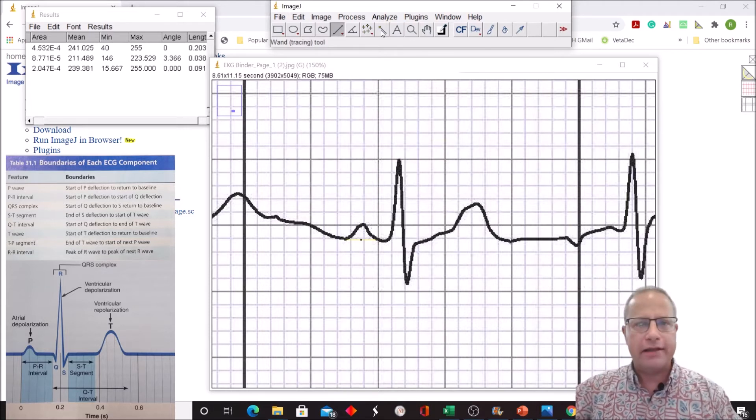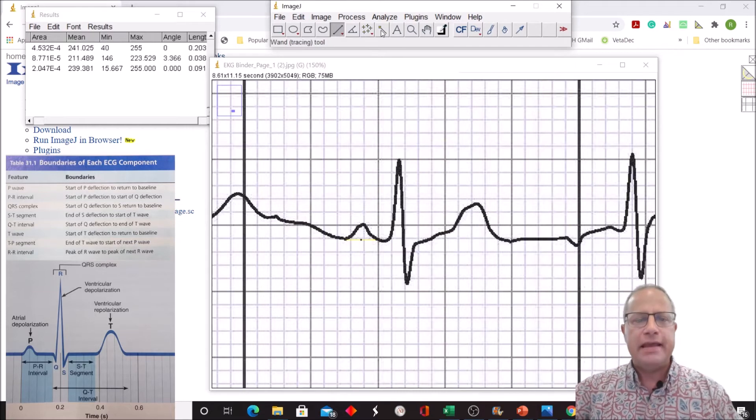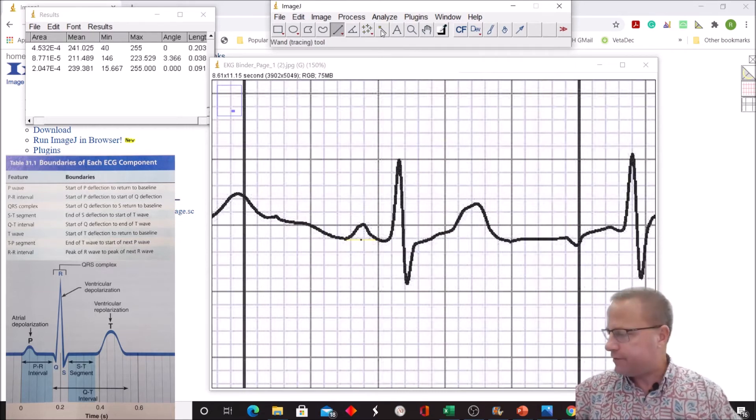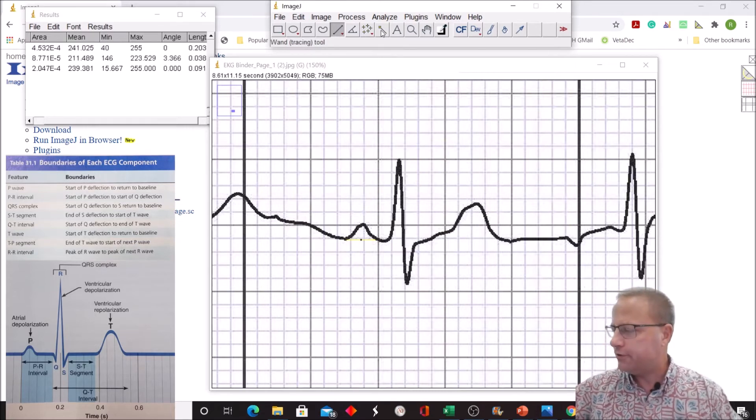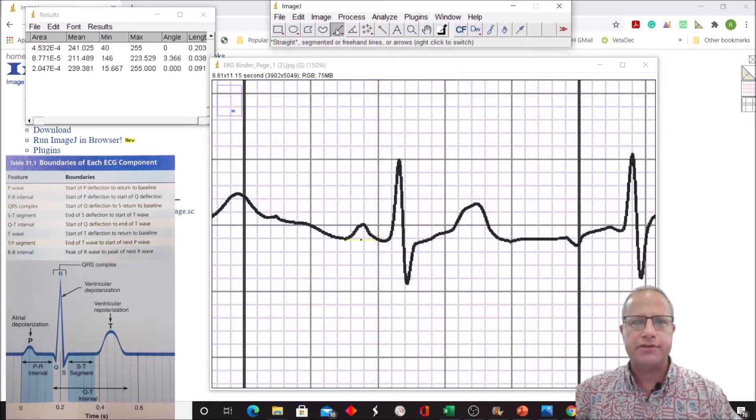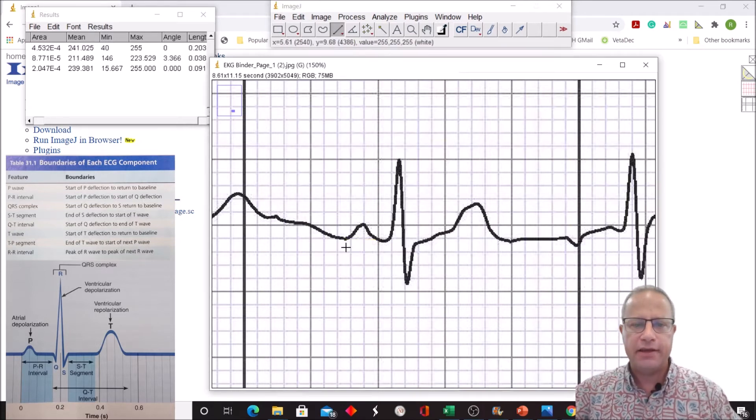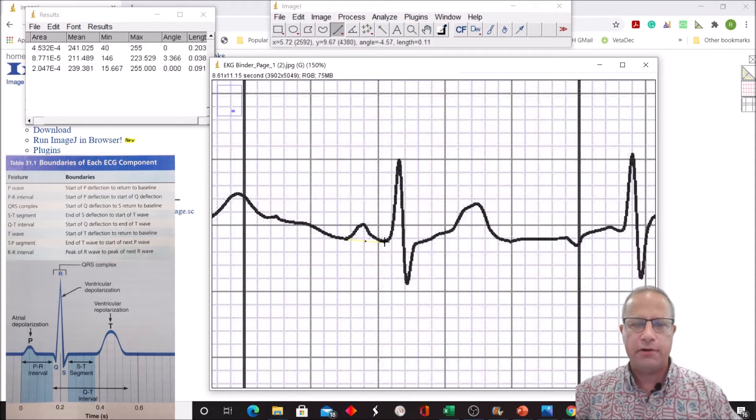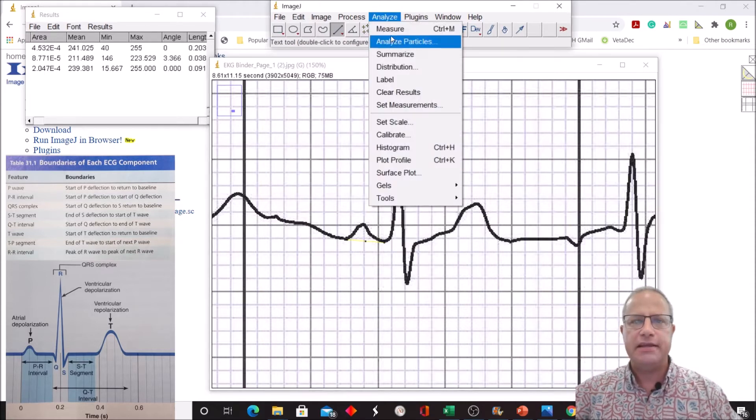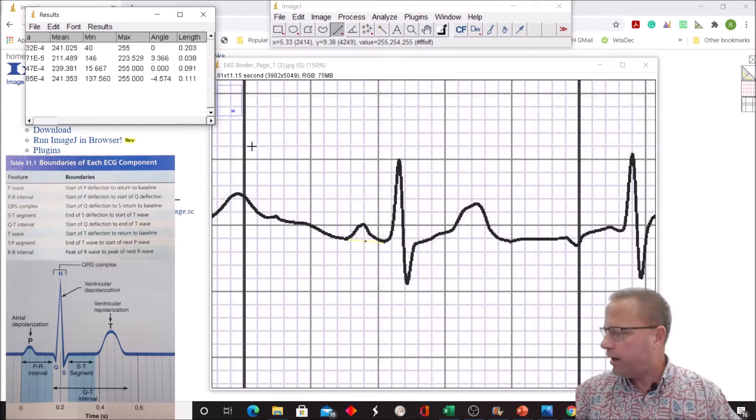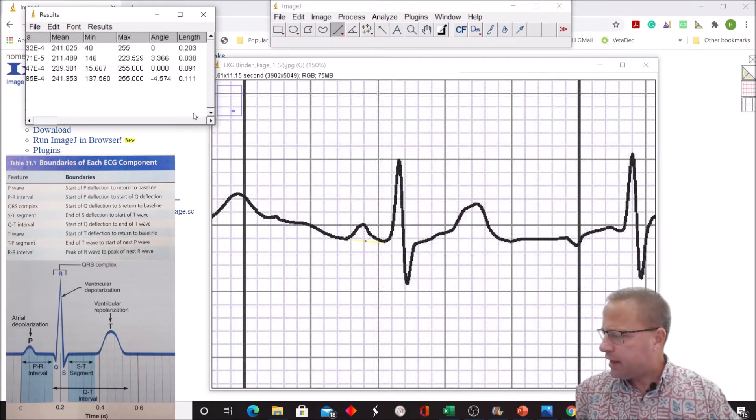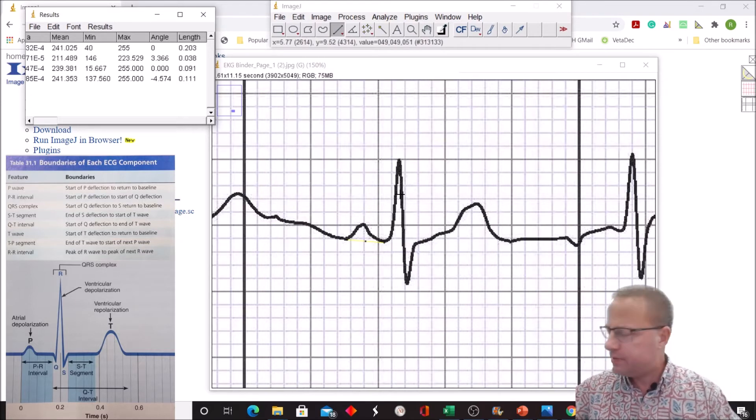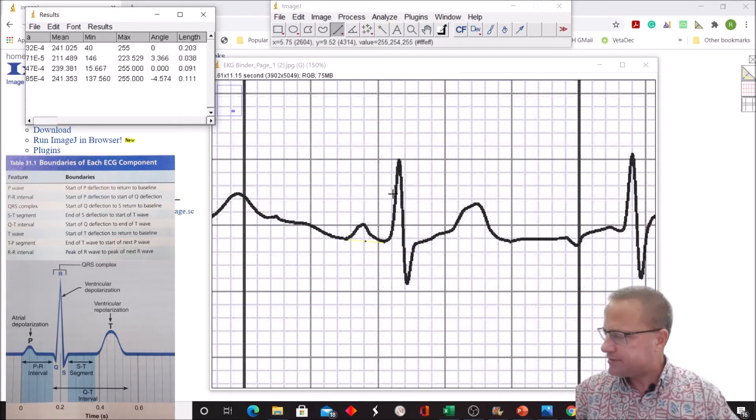Now we're going to measure the P-R interval. The intervals contain a wave. The P-R interval is start of P-deflection to start of Q-deflection, so it contains the P-wave but not the Q-wave. Start of P to start of Q, probably right about there. We don't see the downward part of Q, so we're just estimating. Analyze, measure, and that comes out to be 0.11 seconds. It should be somewhere between 0.12 to 0.20, so that might be a little bit on the shy side.